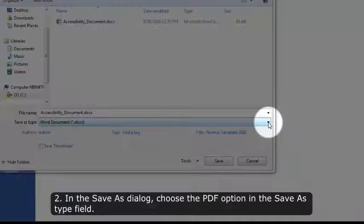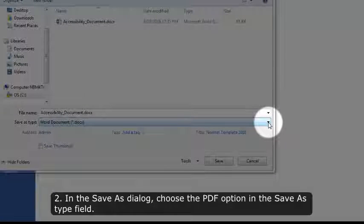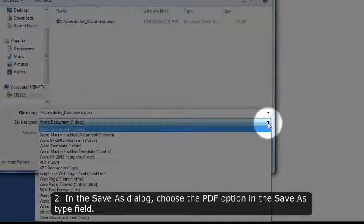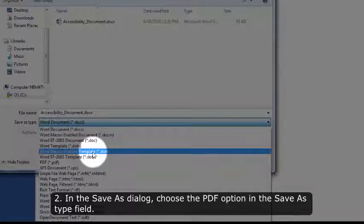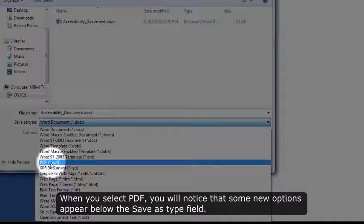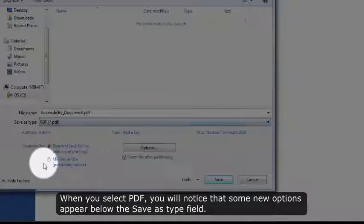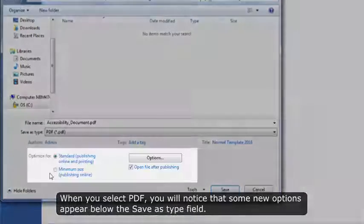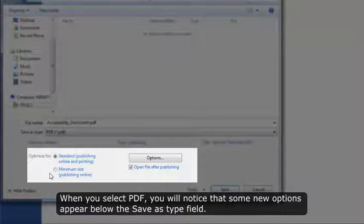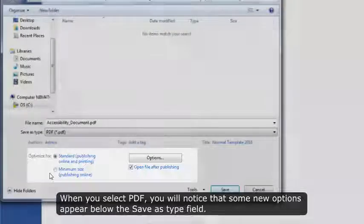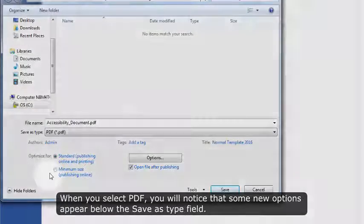In the Save As dialog, choose the PDF option in the Save As Type field. When you select PDF, you will notice that some new options appear below the Save As type field.